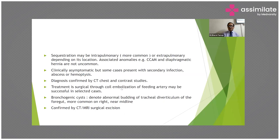Bronchogenic cyst denotes abnormal budding of tracheal diverticulum of the foregut and is more common on the right side near the midline. Diagnosis is confirmed by CT scan and MRI. The choice of therapy for bronchogenic cyst is surgical.